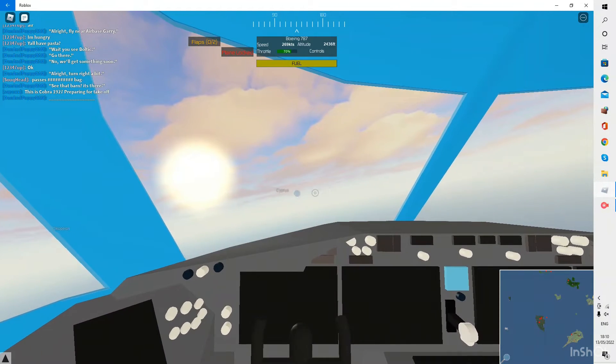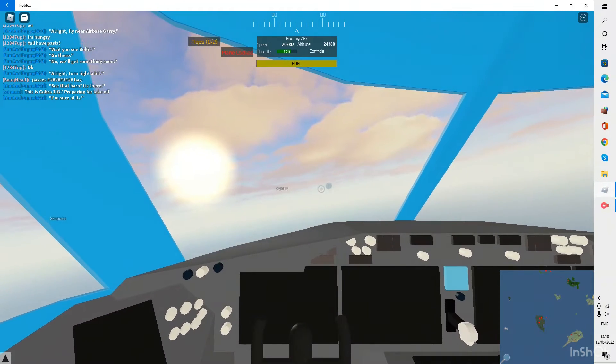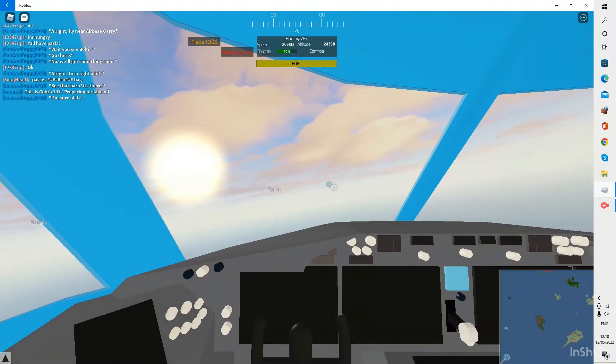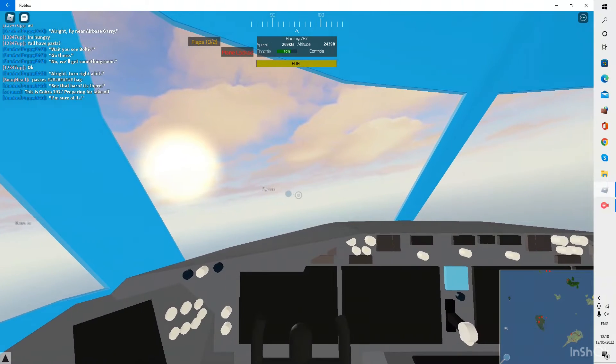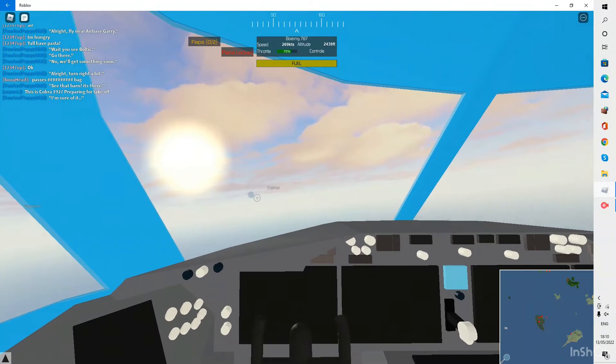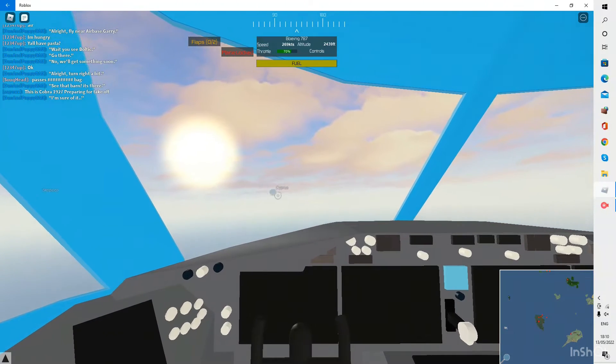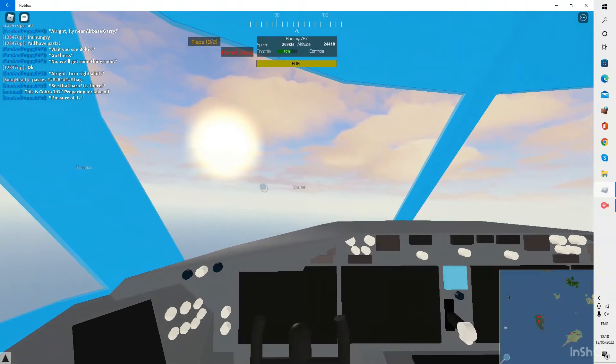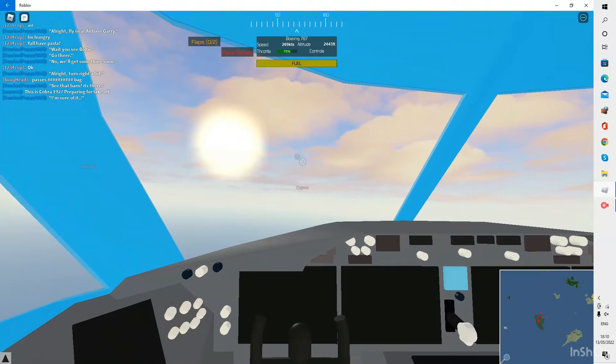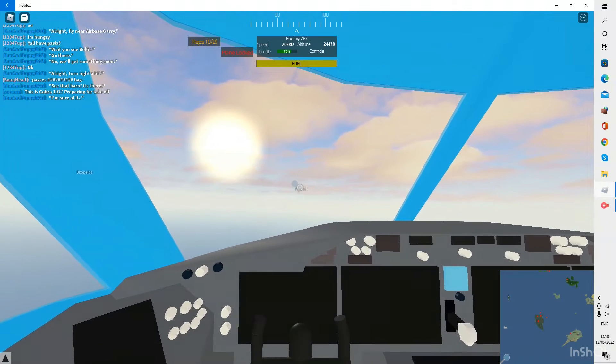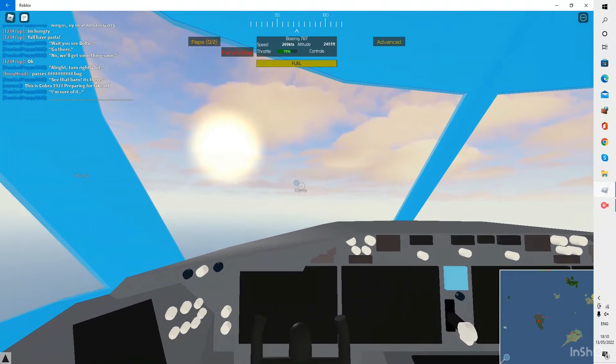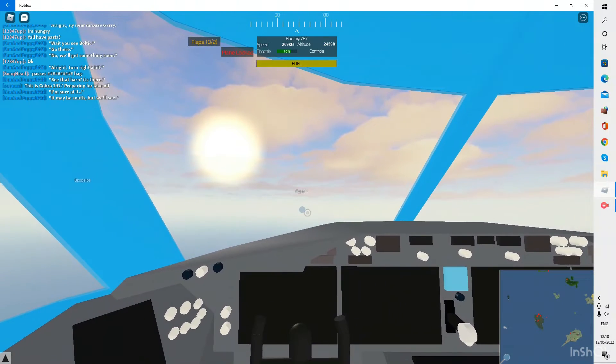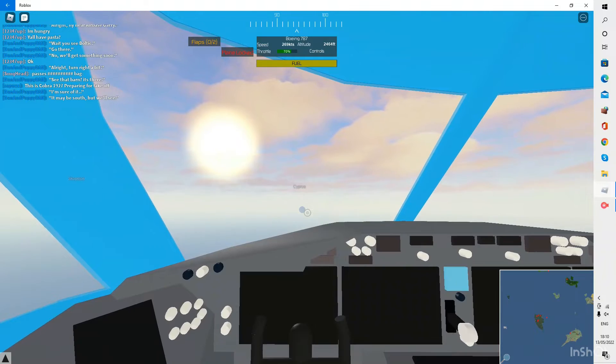There we are. So we're at around 2,500 feet. It's not a bad altitude for Pilot Training Flight Simulator and I'm just going to hold there.